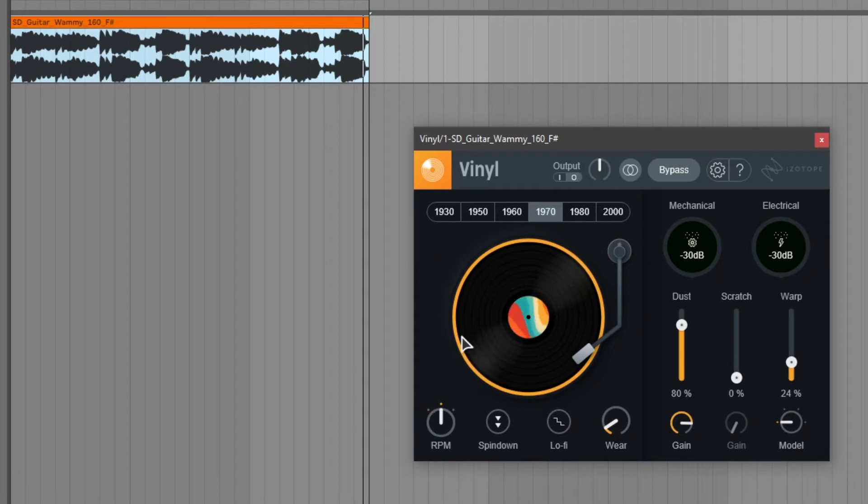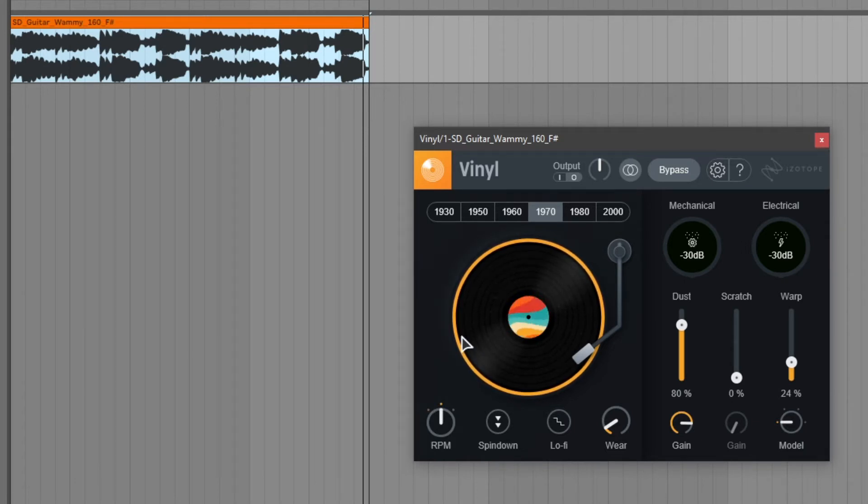Next up is the spin-down knob which is probably one of my favorite features of this plugin. Let's take a listen.